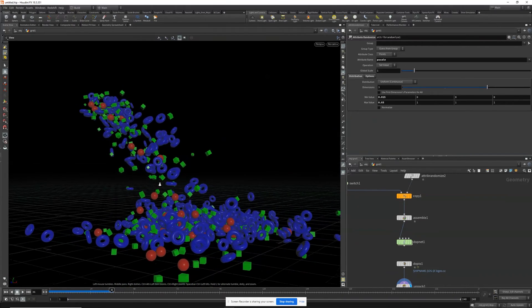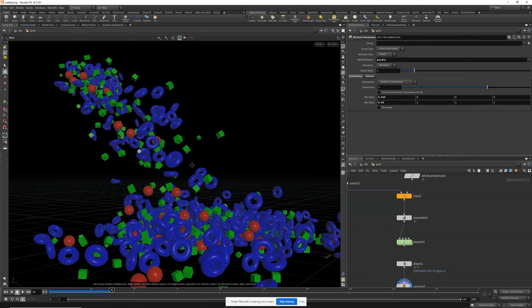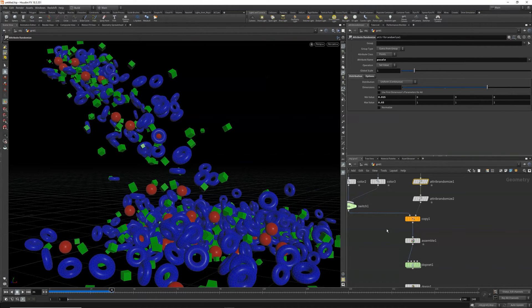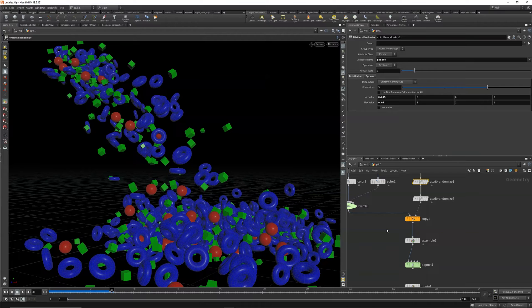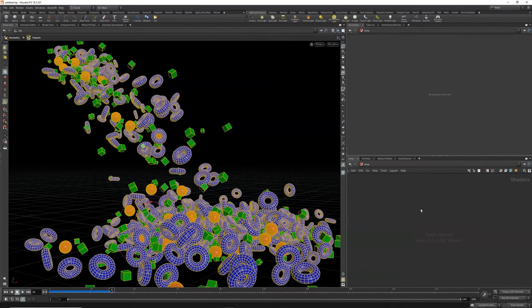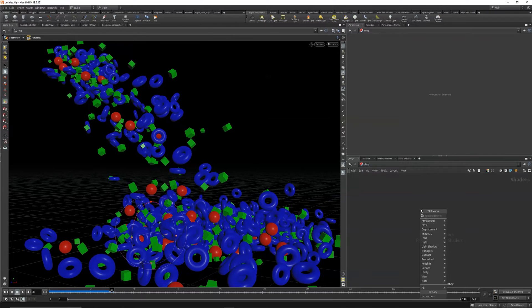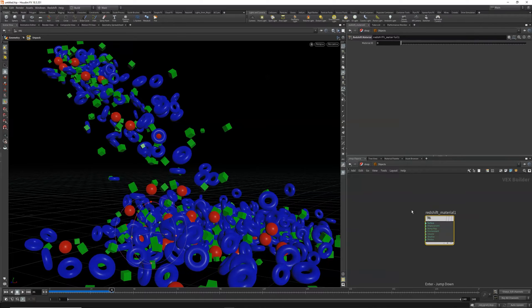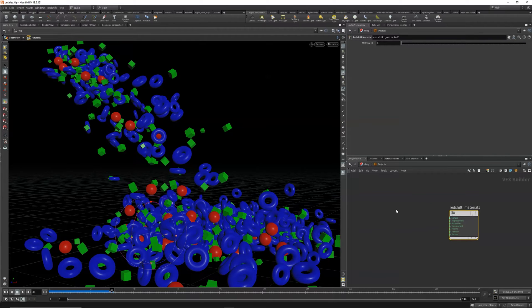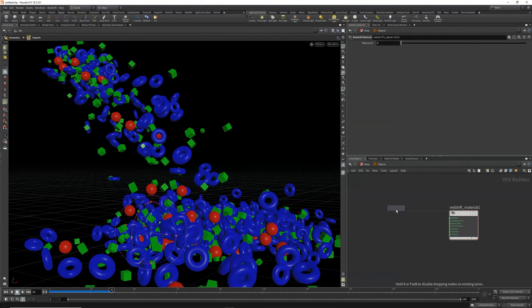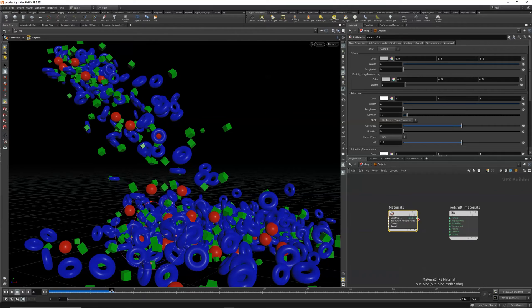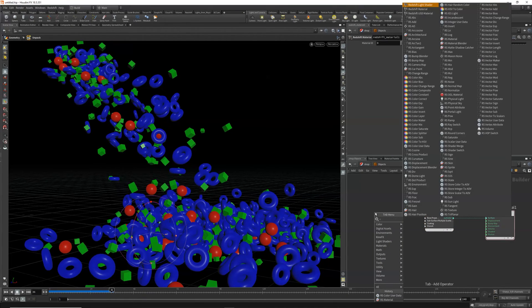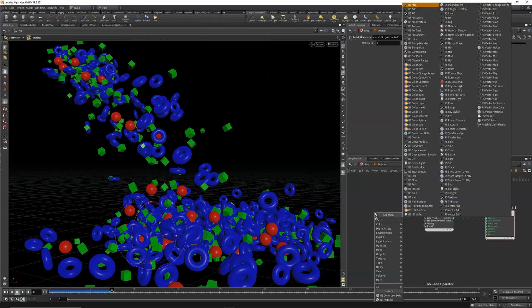So very quickly, let's talk about rendering in Redshift. At the top level, our objects have three different colors and we would like to reference that CD channel. So we'll come into shop, drop down a Redshift network node. We'll call this objects and drop down an RS material. Put the color into the surface, then drop down an RS color user data node.